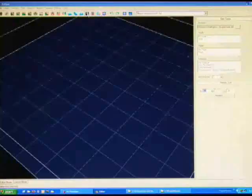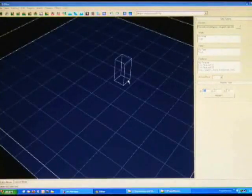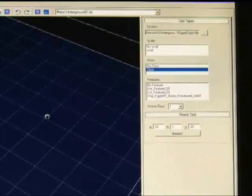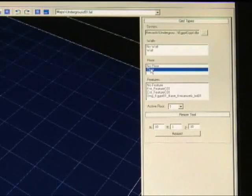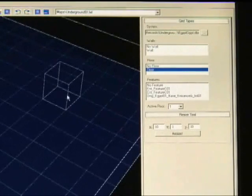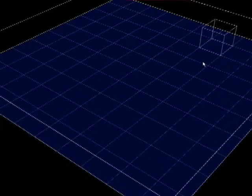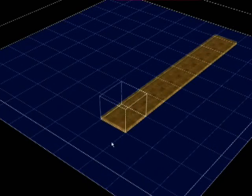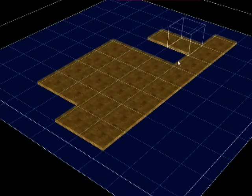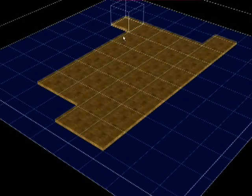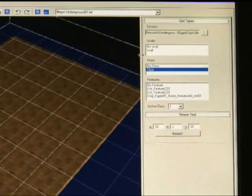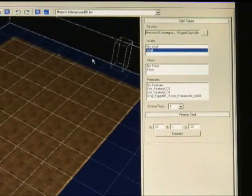What you need to do is go to the grid tool and select that. And then you'll see the grid appear. So if you select floor under the floor option, and by left clicking, you can just paint down the floor of the underground.